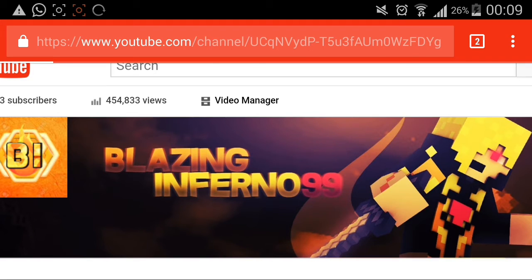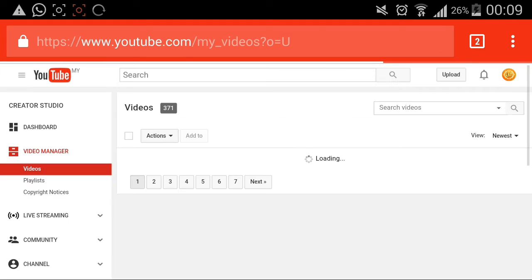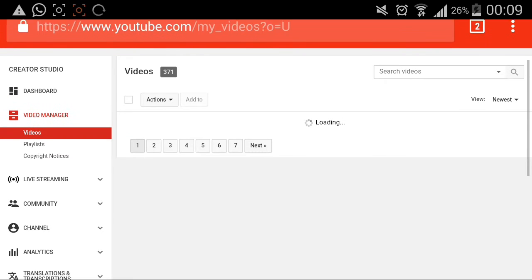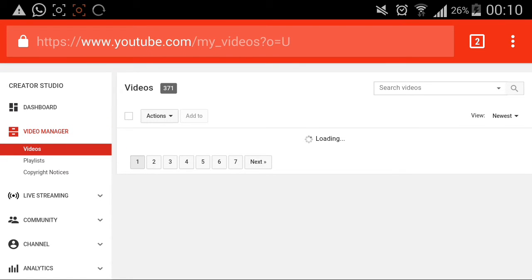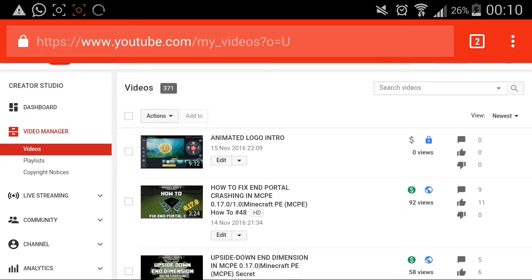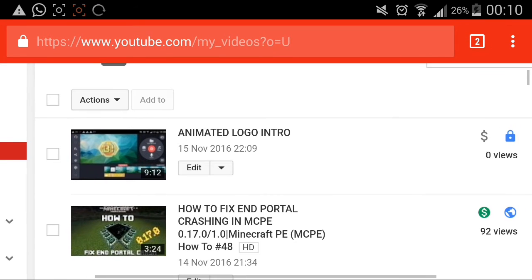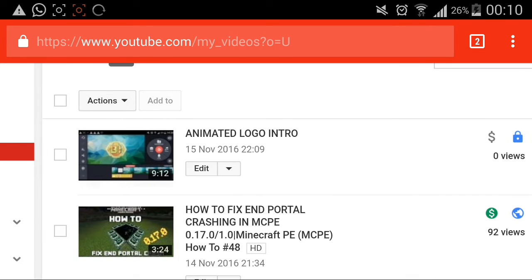Make sure you have your thumbnail and video ready, otherwise it won't work. Here's my Video Manager — this is where I upload my videos, edit them, and make descriptions. Here's my new video that I just made.